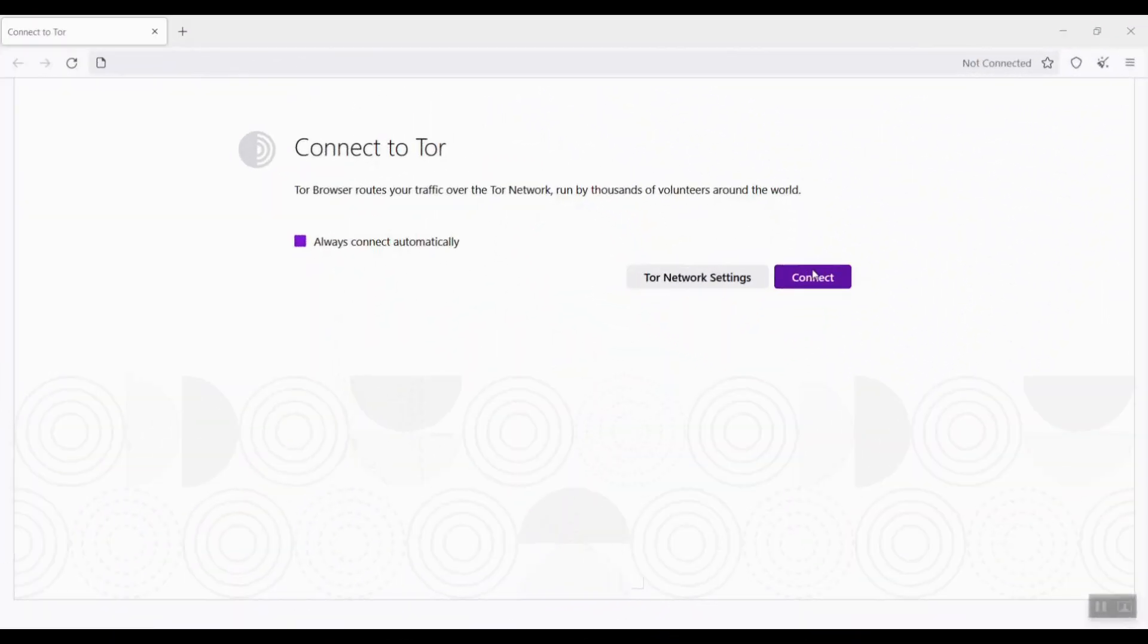We use the Tor browser to surf the web, just like using other browsers. But Tor browser has one important feature. It hides our online activities by encrypting our traffic to and within the Tor network. Today, I will download and install a Tor browser to my Windows machine, then configure it and use it.